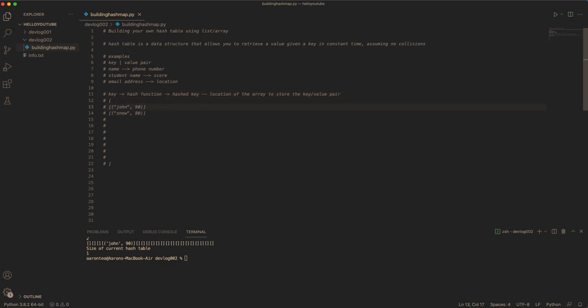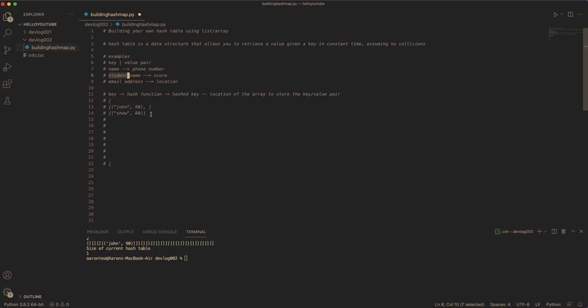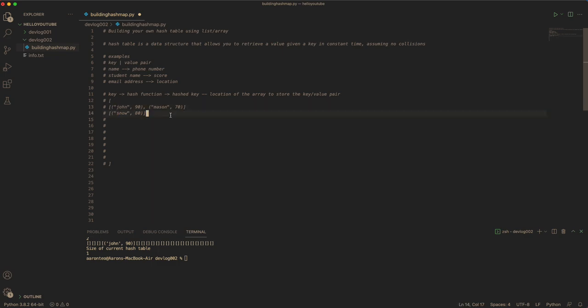So it would indicate the position for you to store this data. And at the same time, there could be collisions, meaning that certain keys could lead up to the same bucket or the same slot, and you will need to append it further. So let's say you have another one called Sin and store the value of 30. These two key-value pairs share the same slot or bucket.